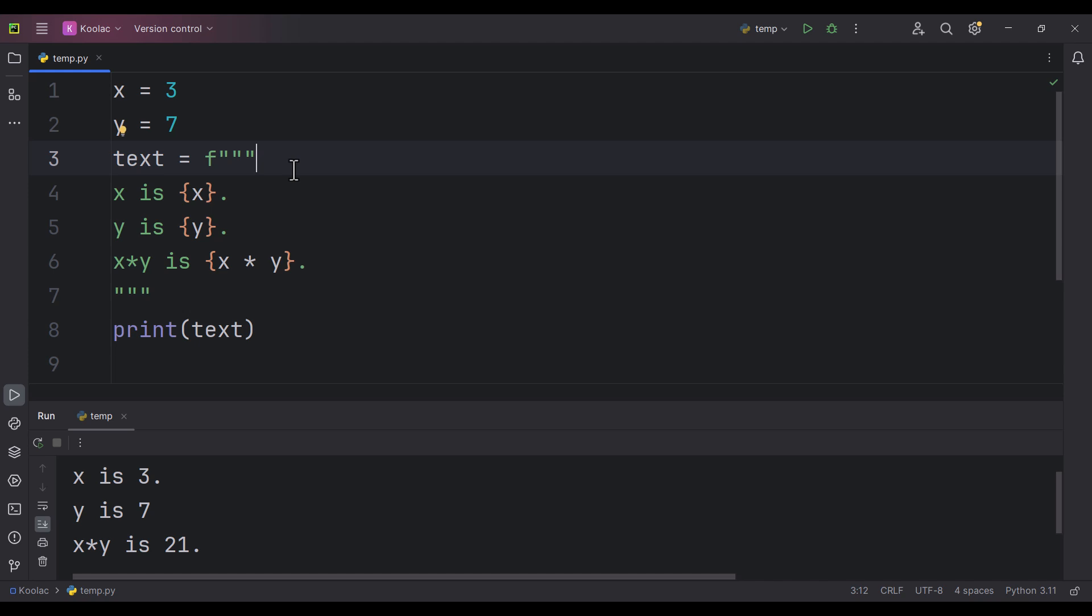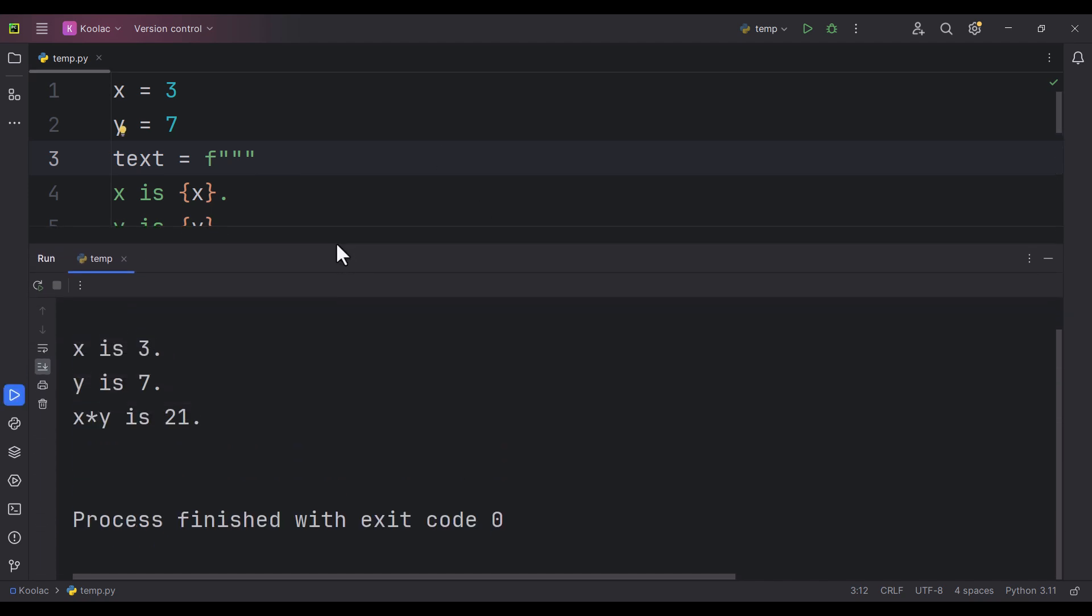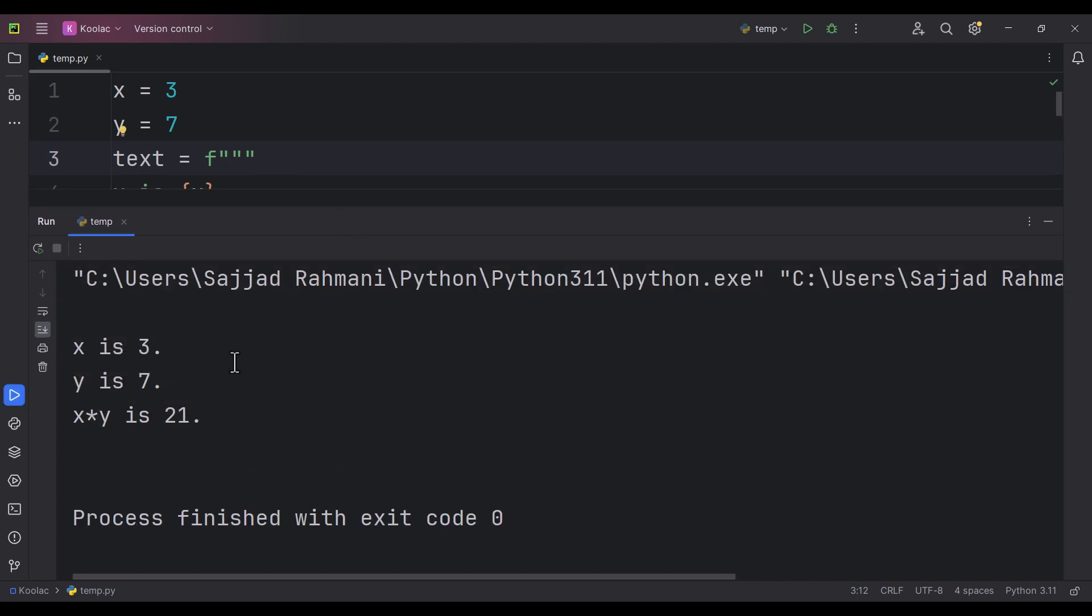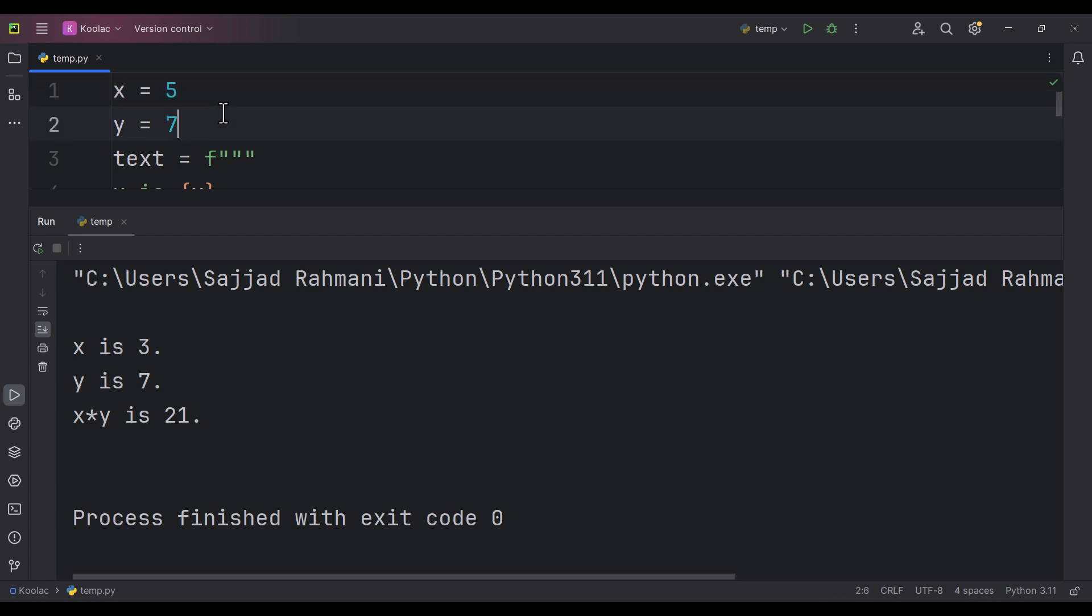So this topic is called f string. It means an f and then we have a string. So if I run the code, you can see we get the same output: x is 3, y is 7, and x times y is 21. And it is dynamic.